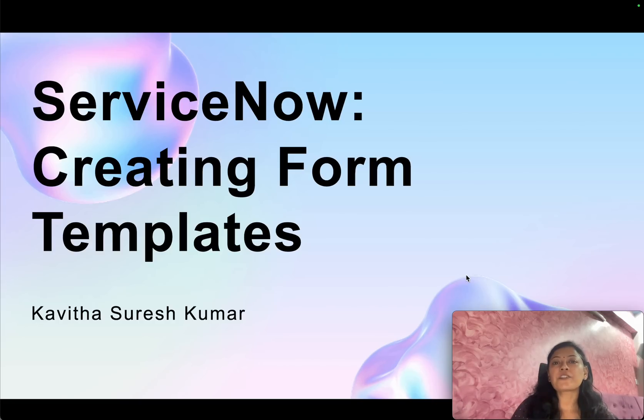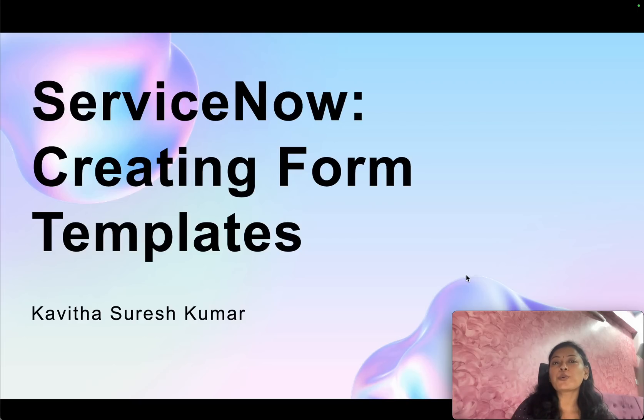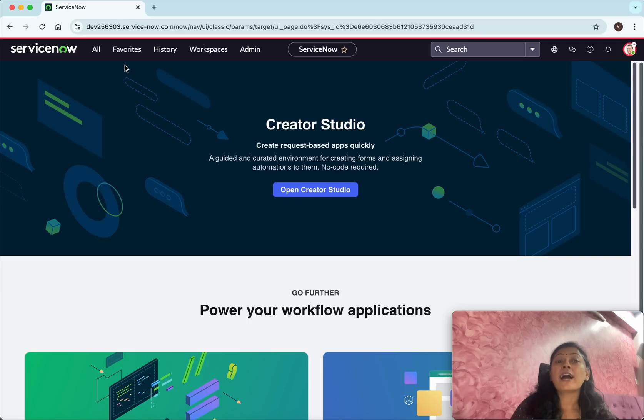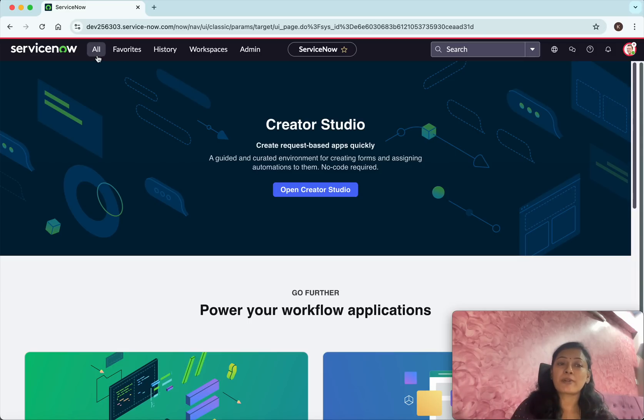Hi, this is Kavita Suresh Kumar and in this video I am going to demonstrate how to create form templates in ServiceNow. I have logged into my ServiceNow instance. Now let us see how to create a form template.